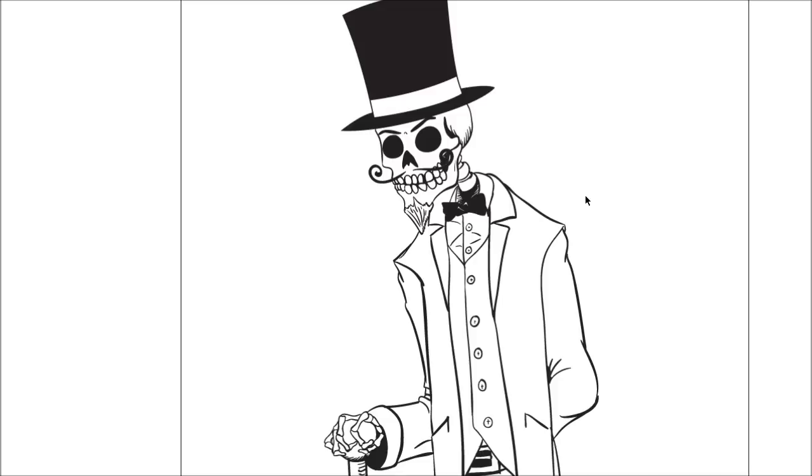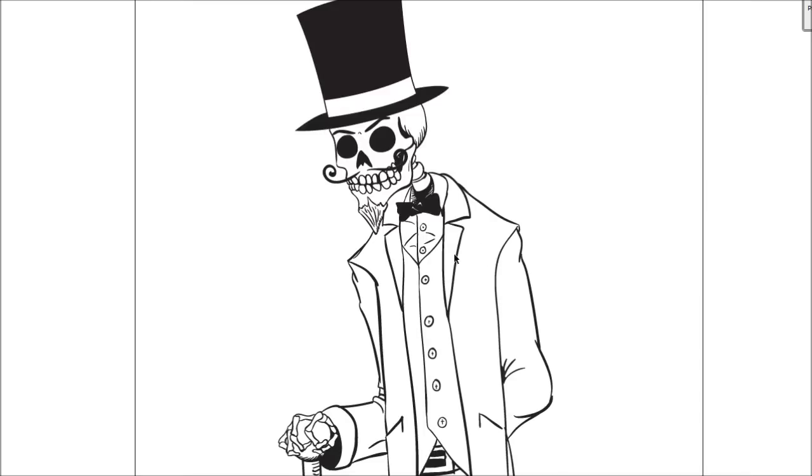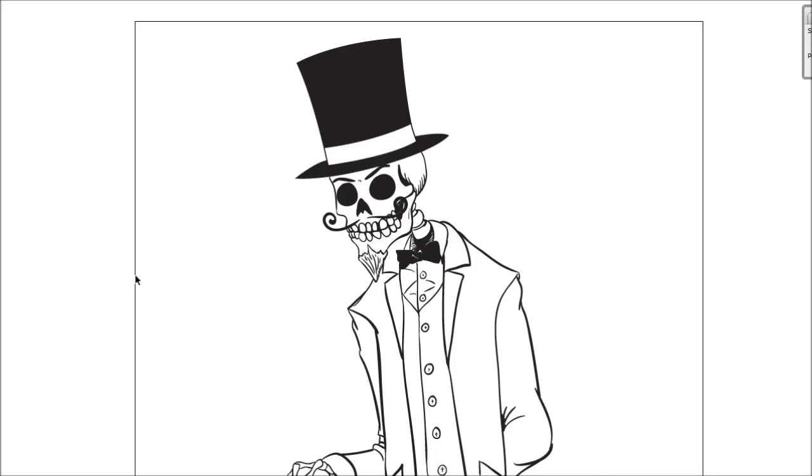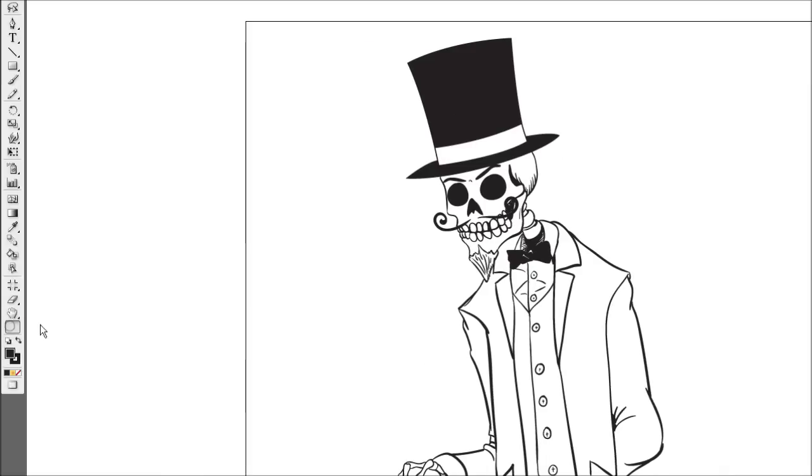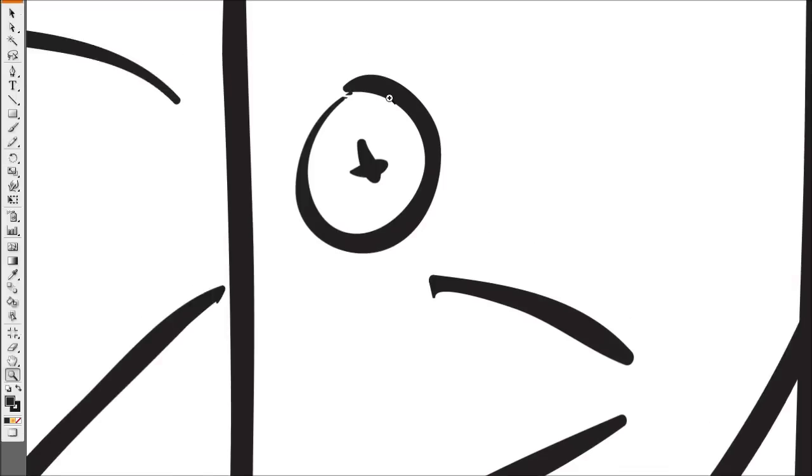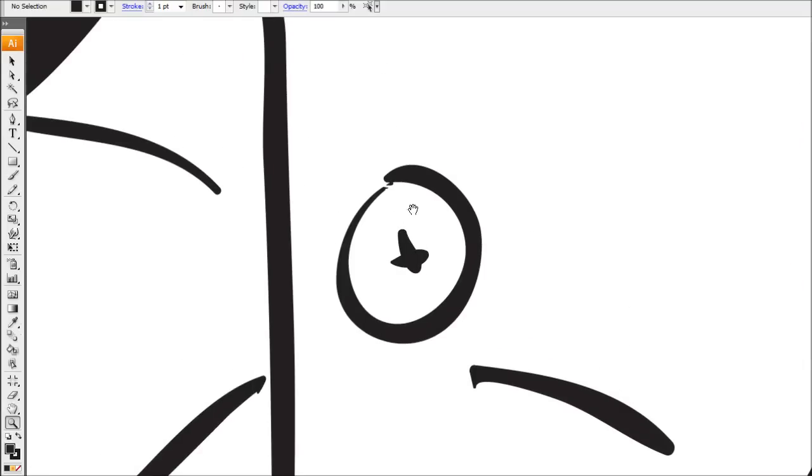First off we want to make sure that the line art is all closed. We've got areas within it that are all closed off. Otherwise this technique of coloring isn't going to work so great. To demonstrate I'm just going to zoom in here into the button, which I know has an open gap.